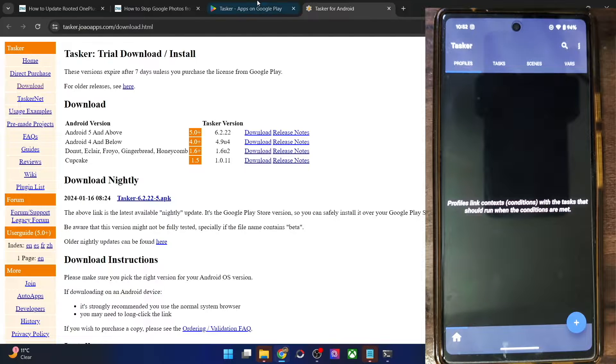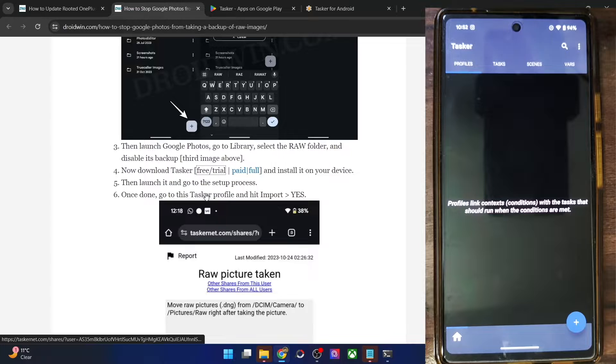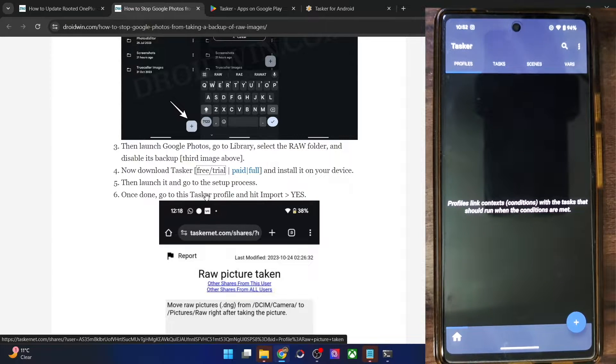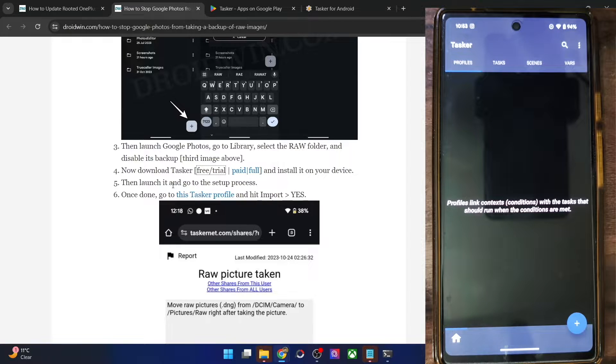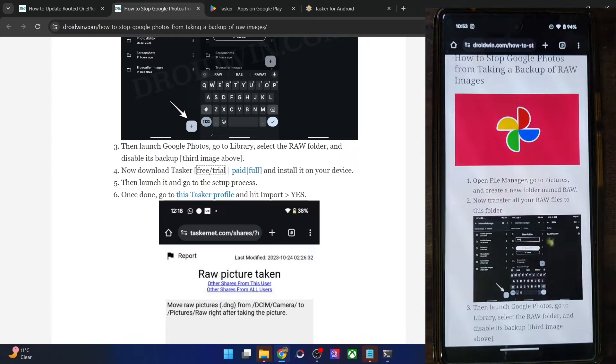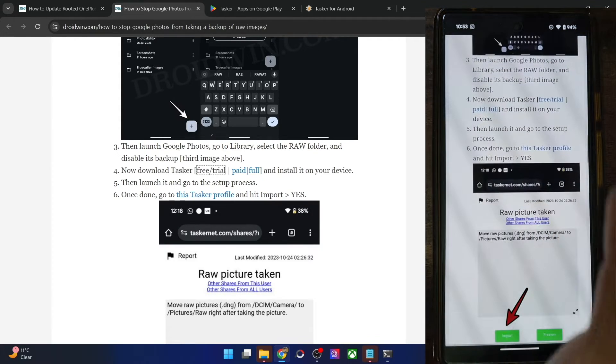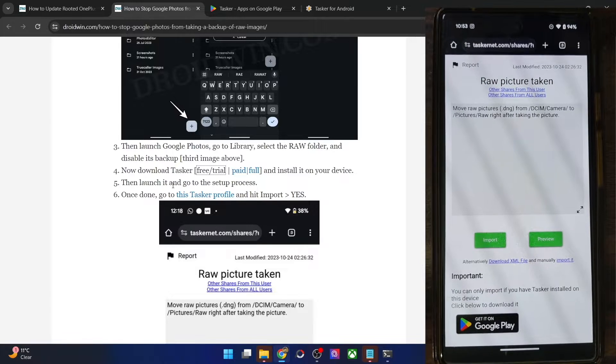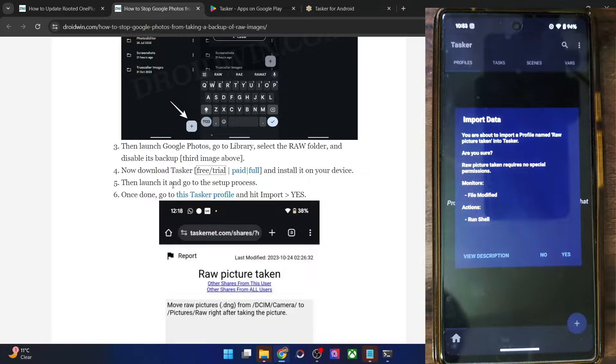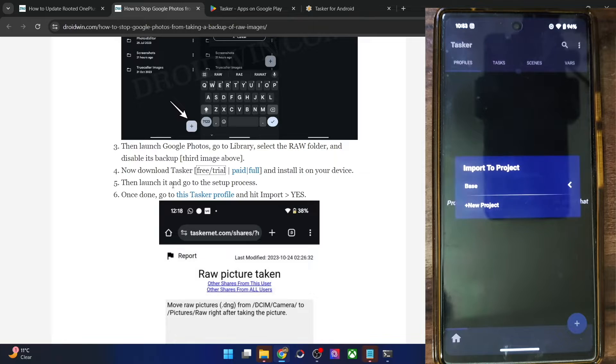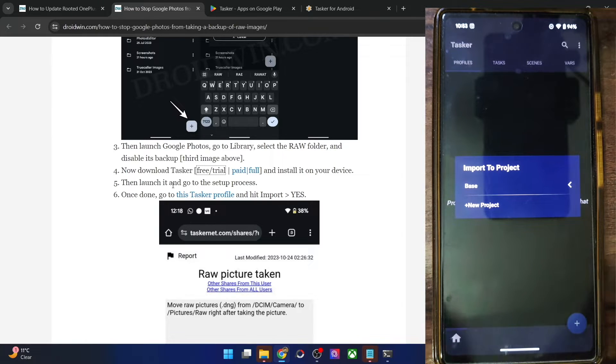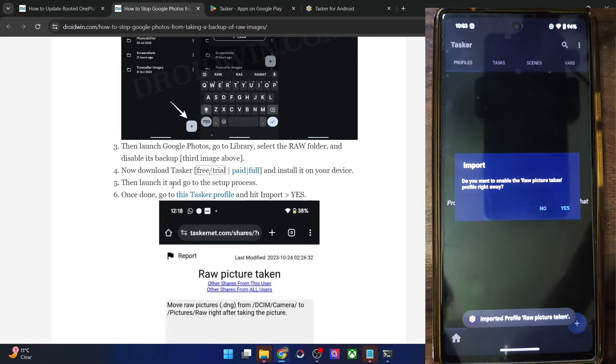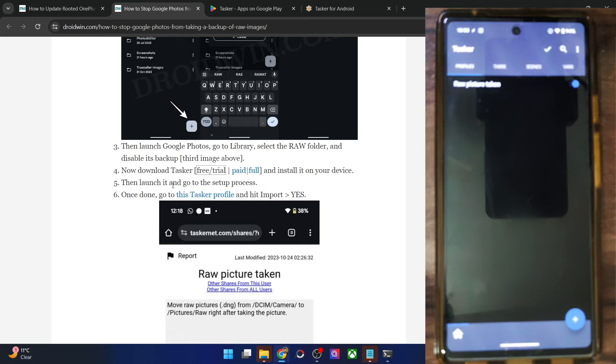Now you will have to go to this link, the Tasker profile. This profile has already been made and it is made for just one purpose. And that is to stop Google photos from taking a backup of raw images. It has all the settings. You just have to import it and the settings will be implemented on your phone. So simply go to my site on your phone. And from my site, just tap on this Tasker profile. And once you are on this page, just tap on import and it will then ask you to import data. So tap on yes. And it will now import the Tasker profile. It will ask for the name of the project. You could simply choose the existing project or make a new one as of now using the base project. So choose the project and then tap on yes to enable the profile.